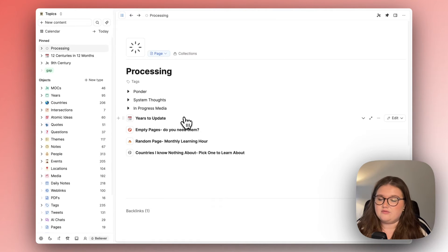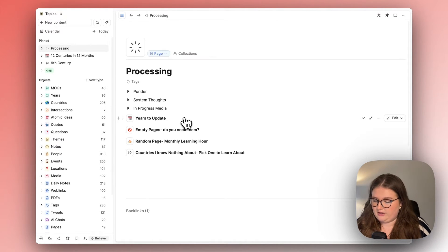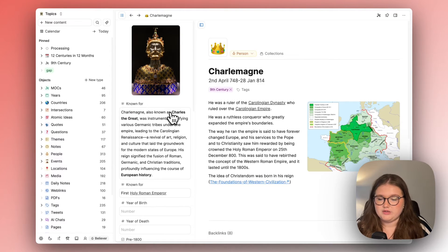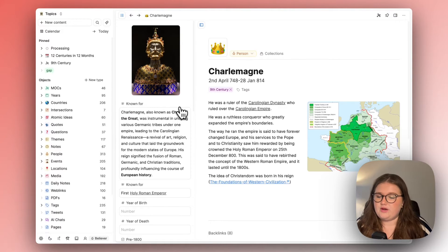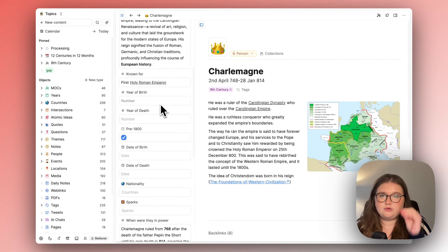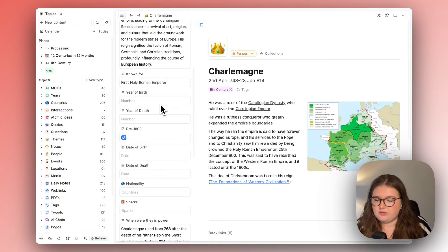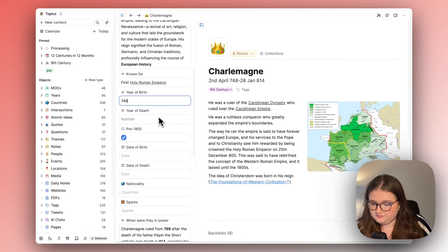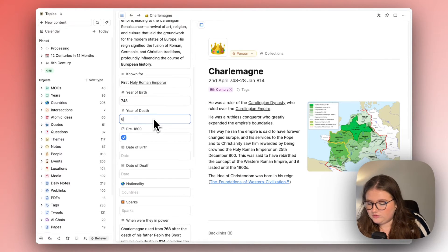If I have literally got in a given page, let's open this for example Charlemagne's page. If I have literal boxes to remind me to fill information in then I will do it.